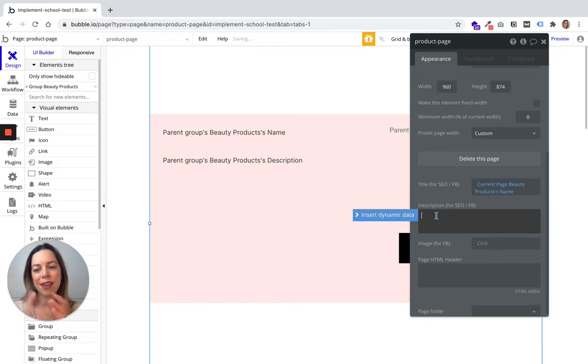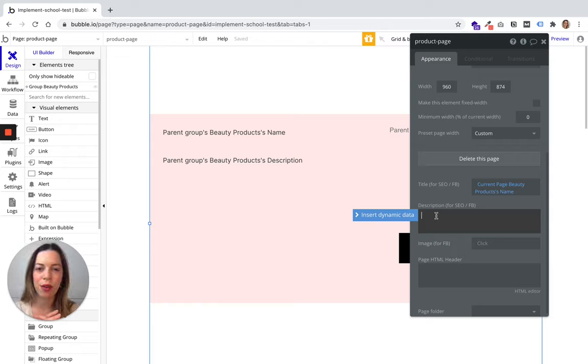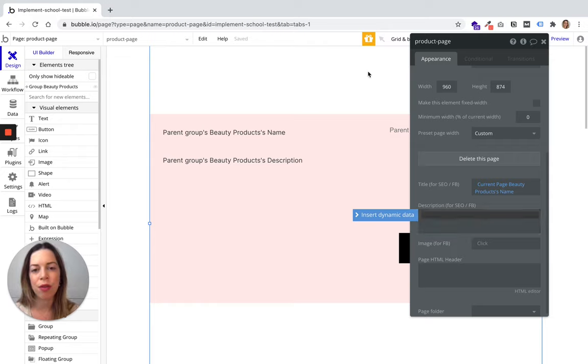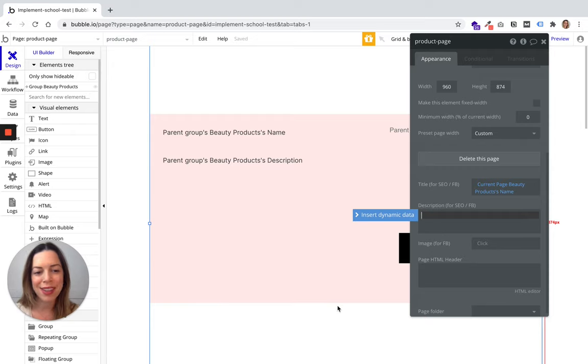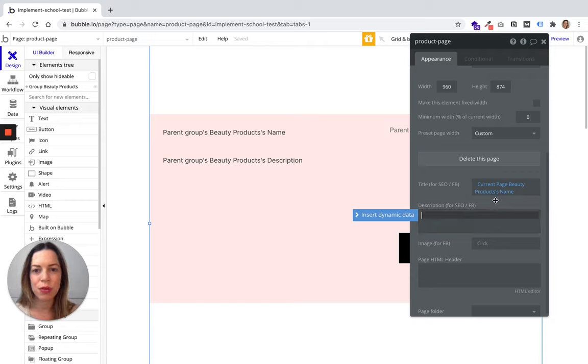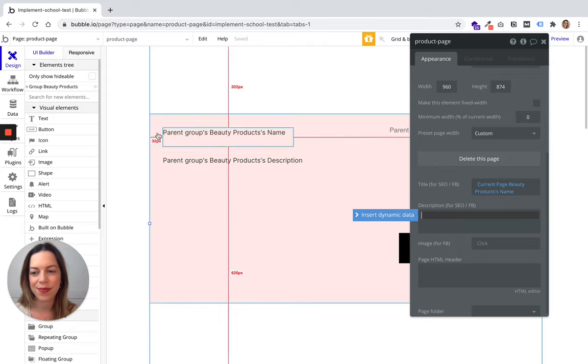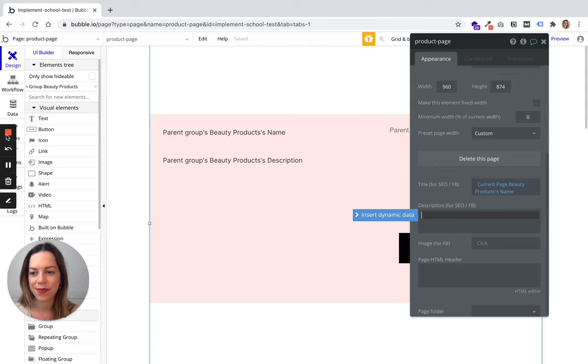You can do the same for the description. If you have hundreds of pages generated from a single template, you will have unique title and description names. This is really important, so I highly encourage you to customize this title and description.